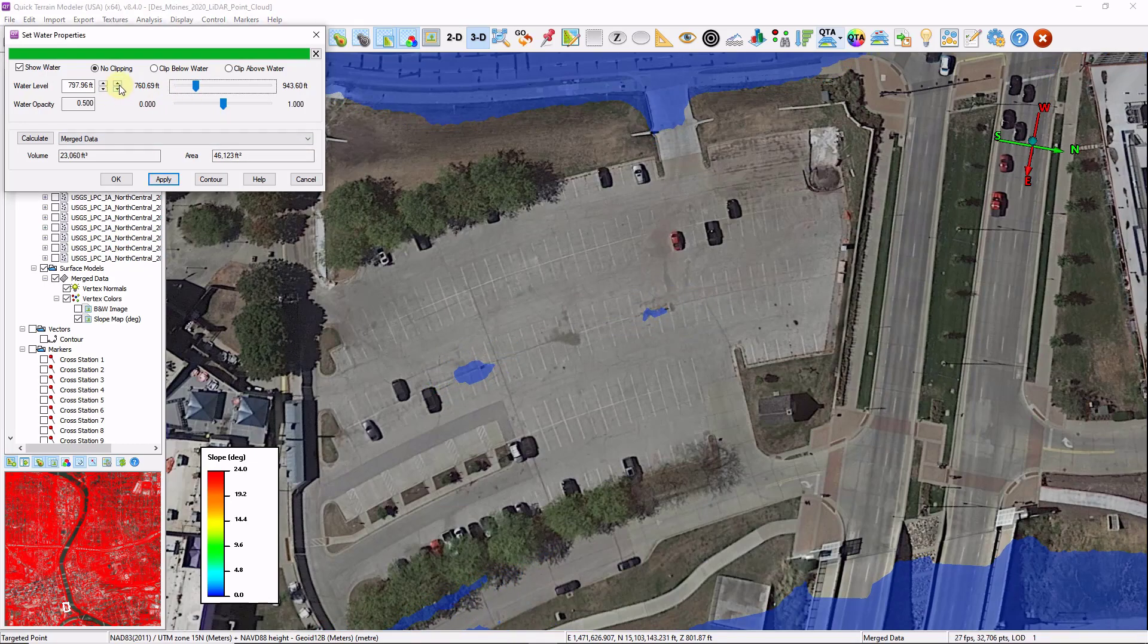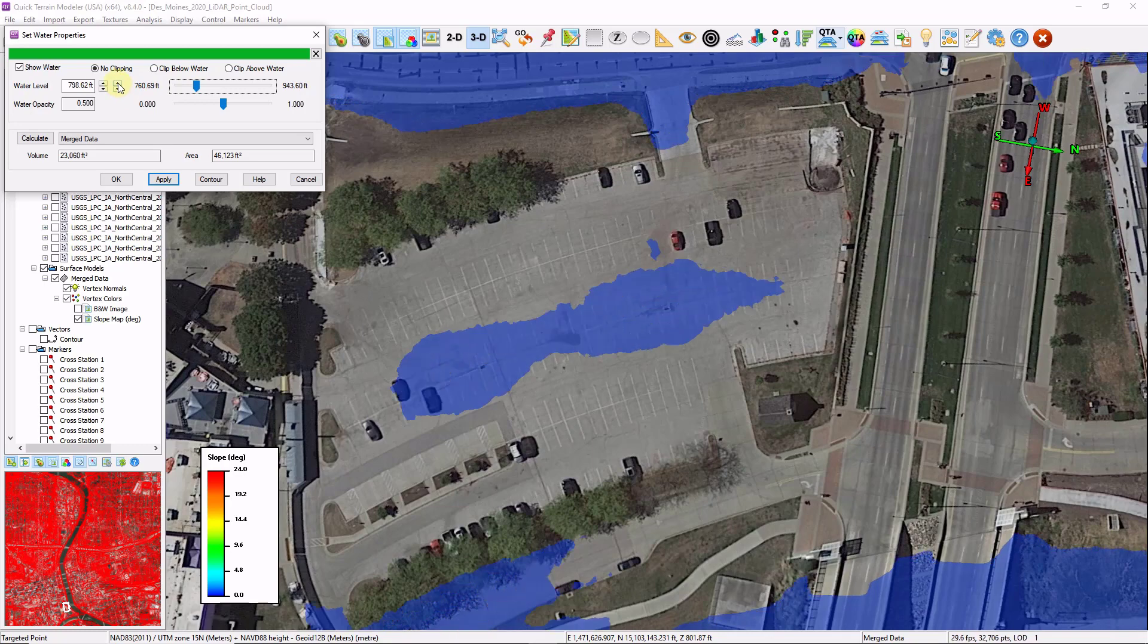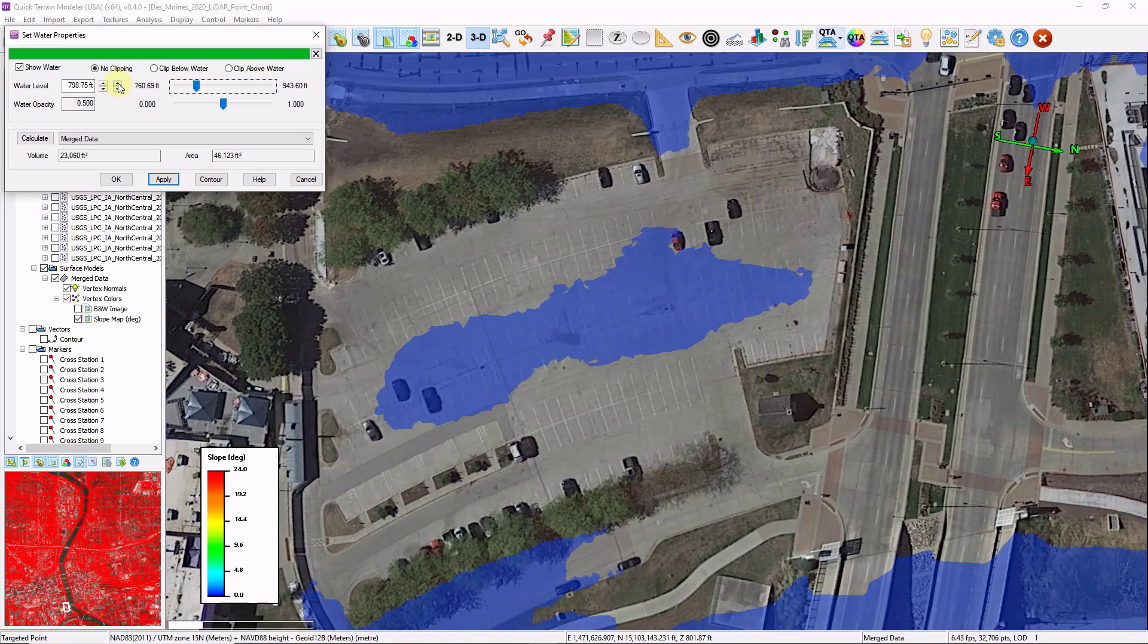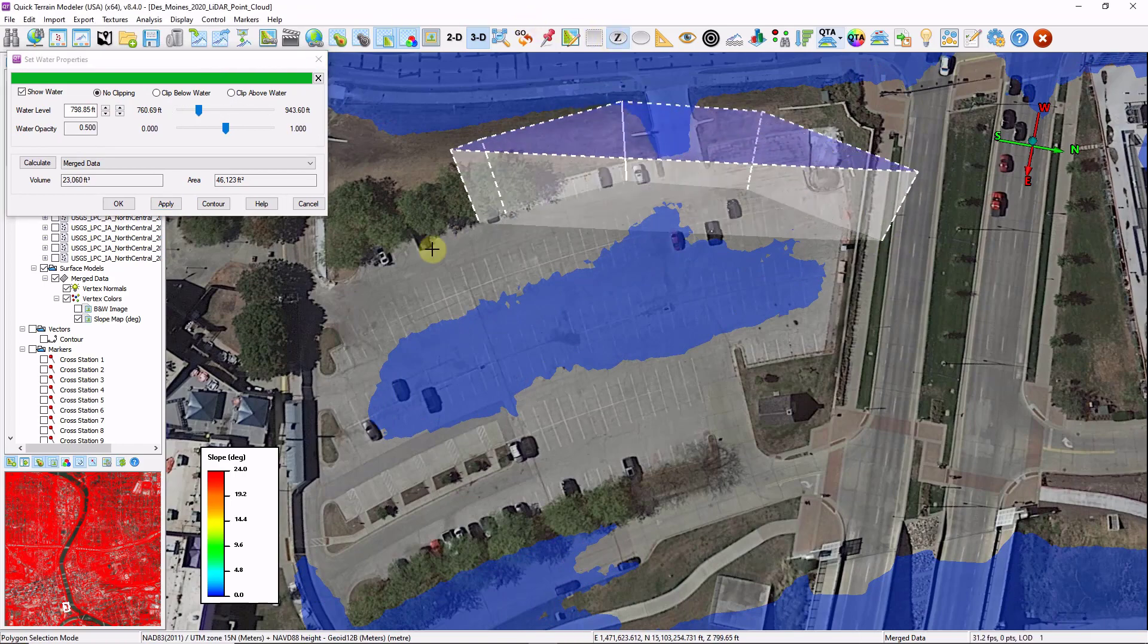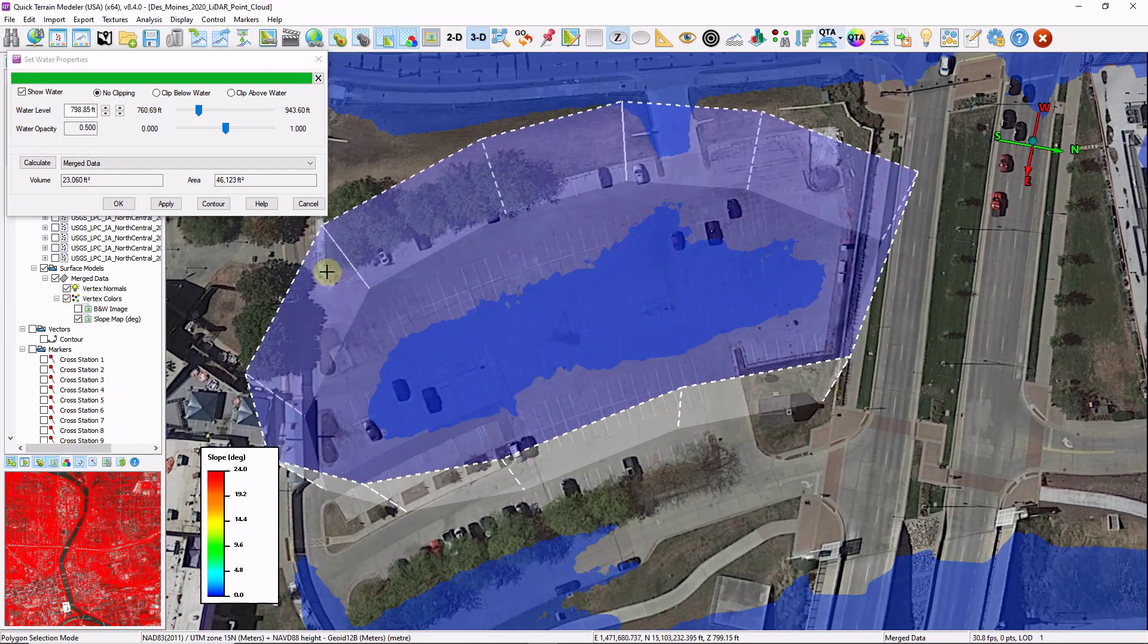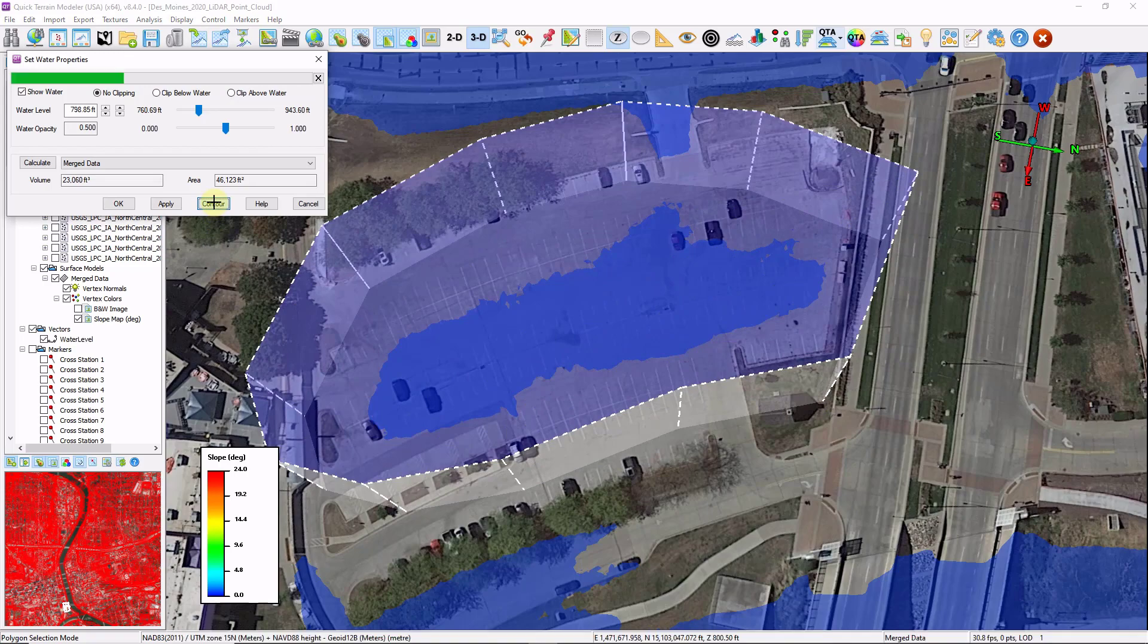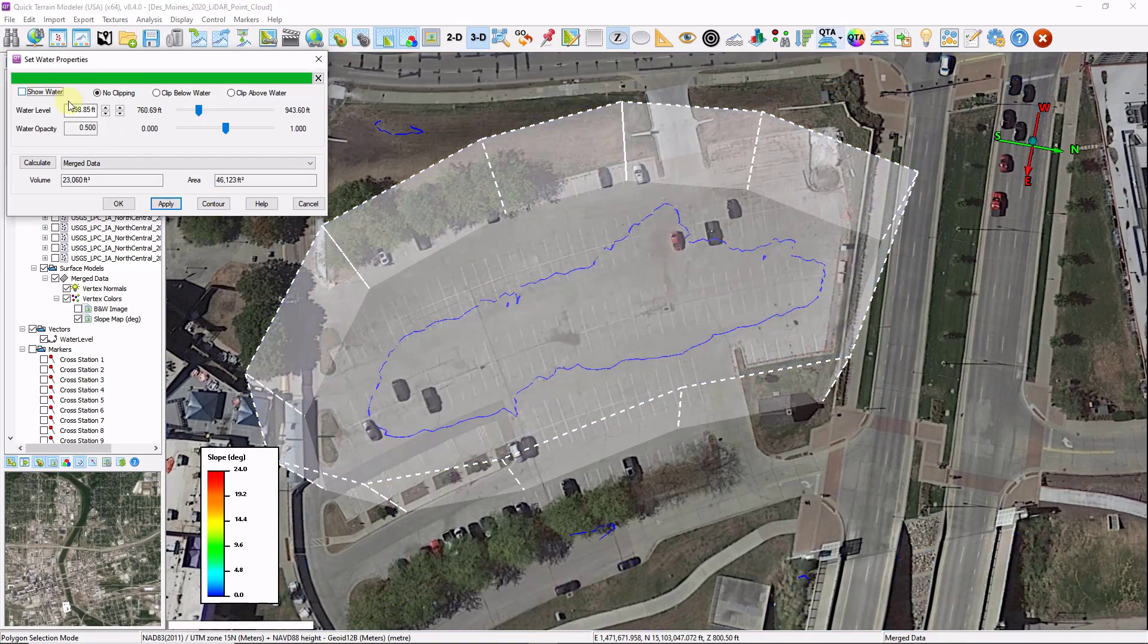There's also a contour feature within this water profile tool. If I want to generate a contour here, I'm just going to draw with my selection polygon around my area and click on contour. And now I have a water line contour here.